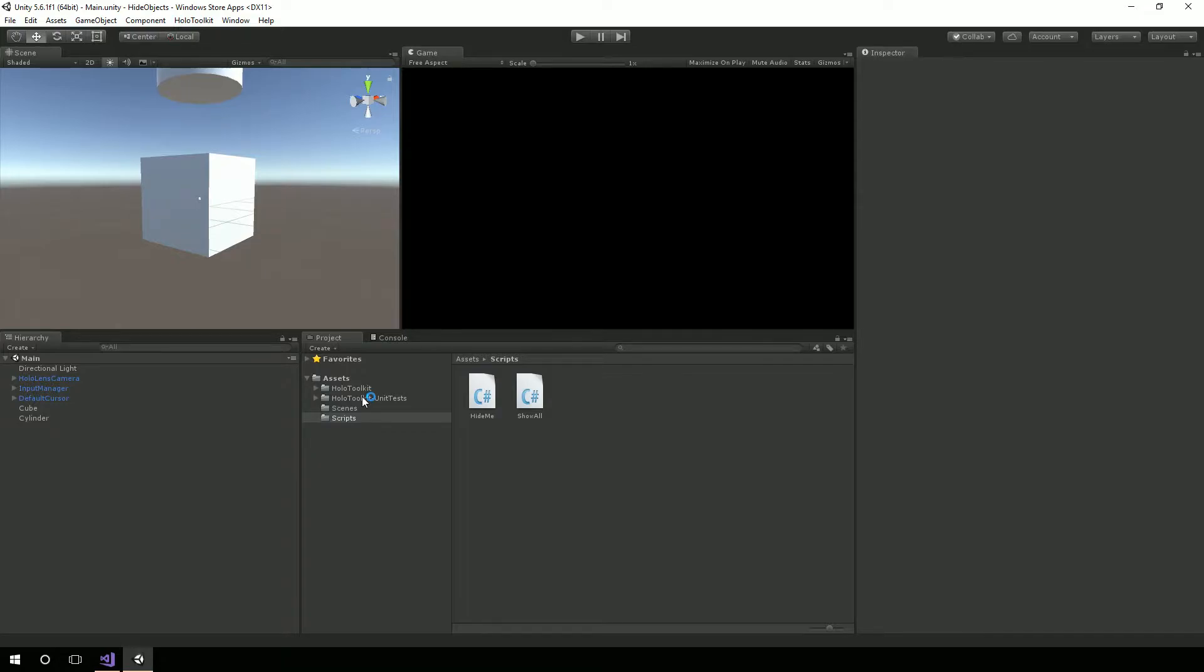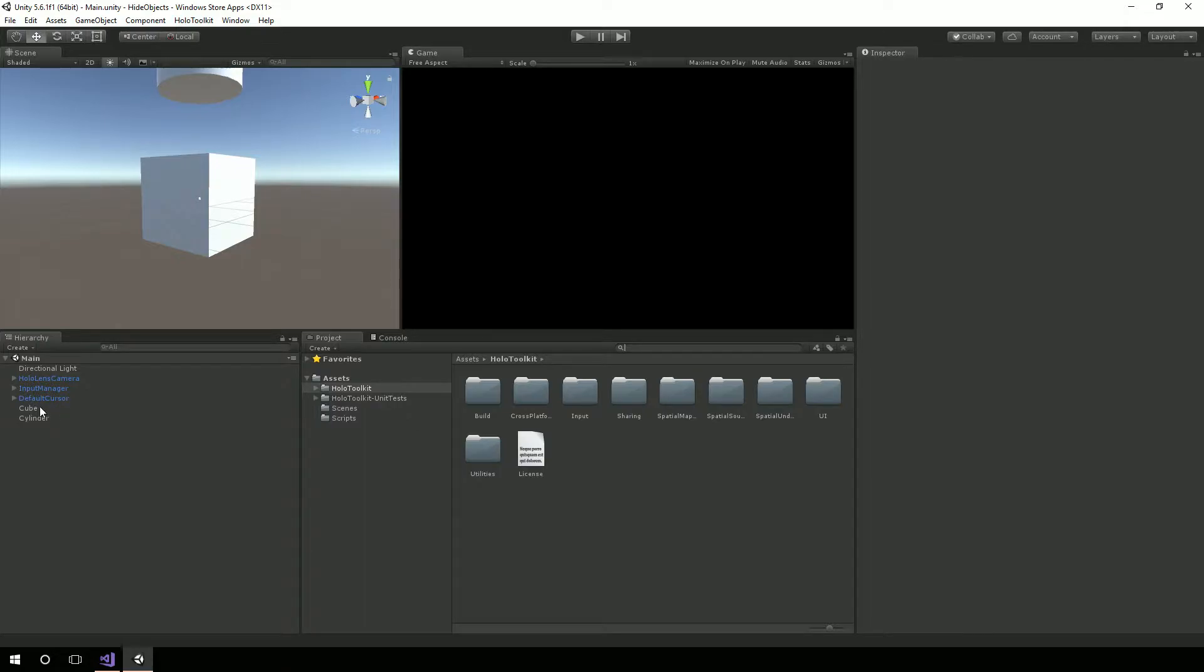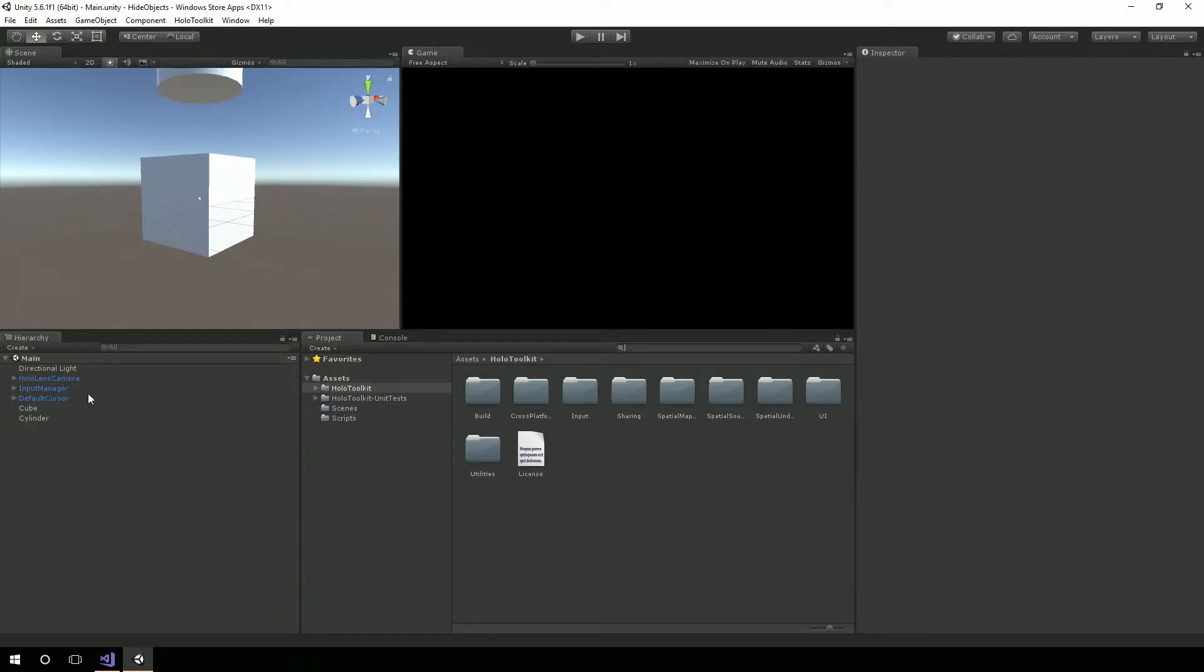Regardless, in the HoloToolkit there are these prefabs you can grab: the HoloLens camera, the Input Manager, and there's different cursors. I usually grab the default cursor, though there's also a basic cursor you can grab. But that's what I do - I delete the original camera and then bring over those three.